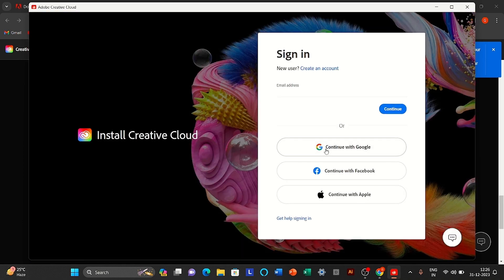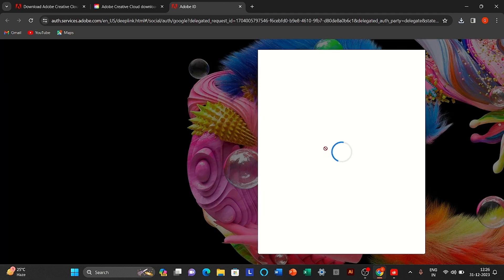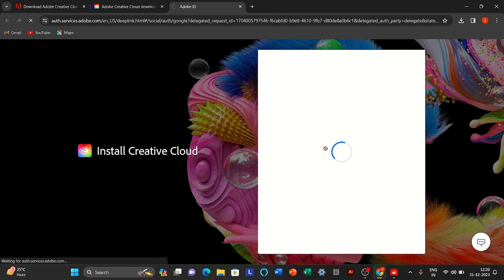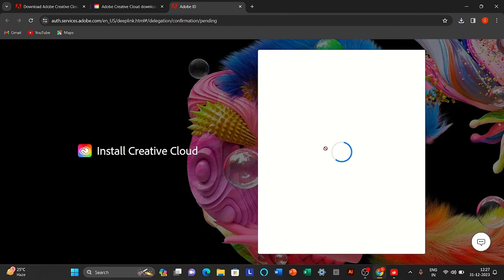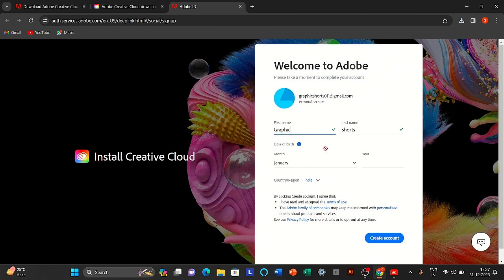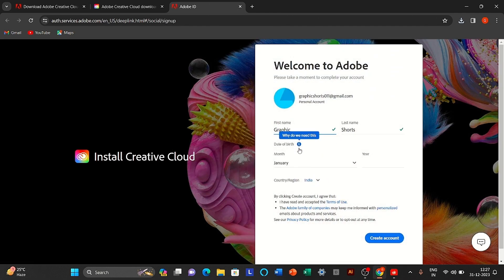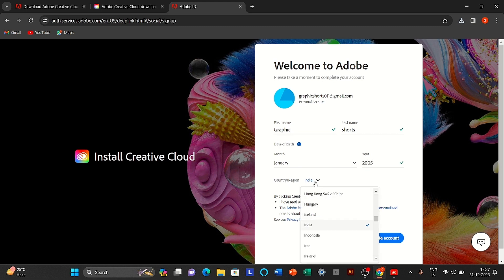Sign in with your Google account. Fill the details. Make sure country name is United States.